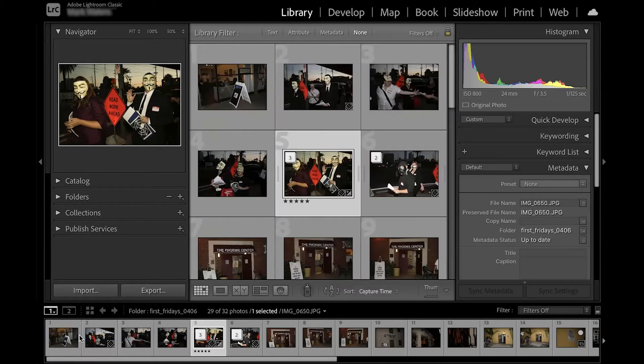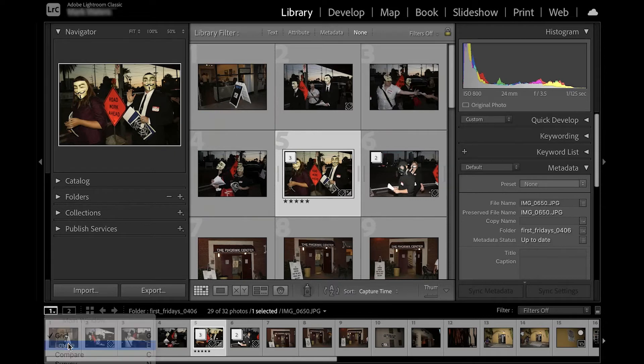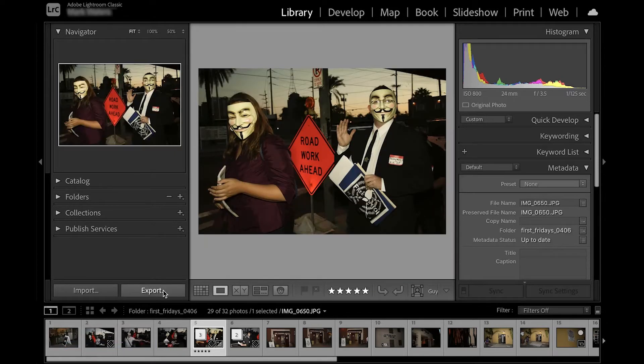When you are evaluating your images, simply double-click any of your thumbnails to get a larger view.